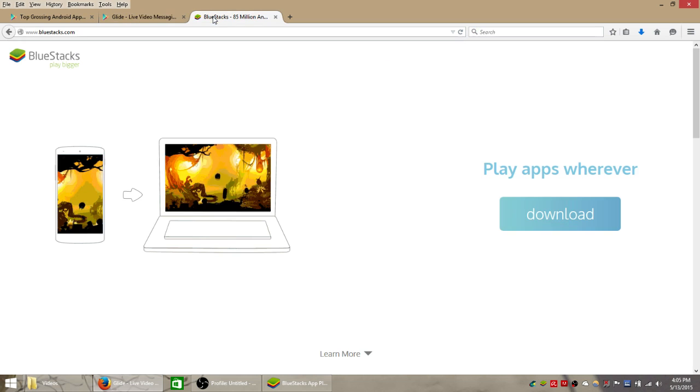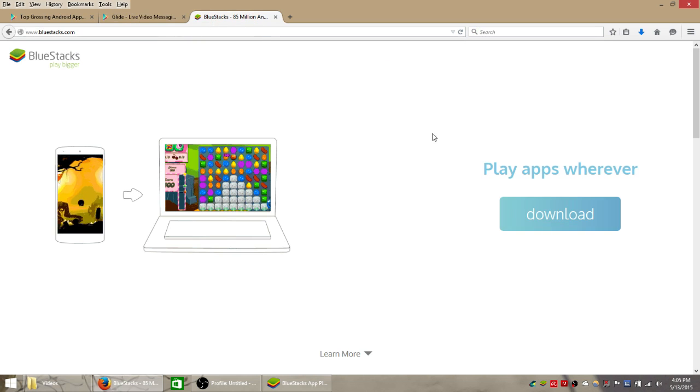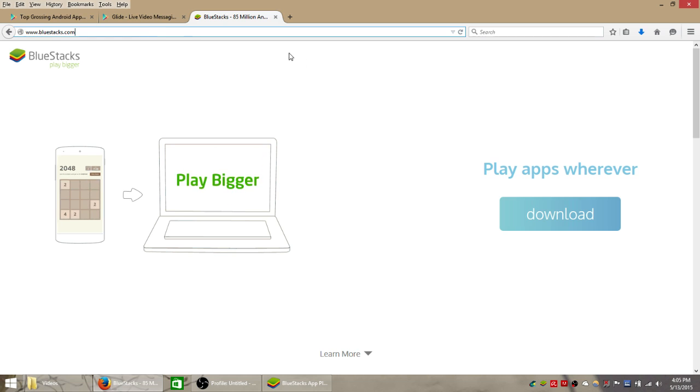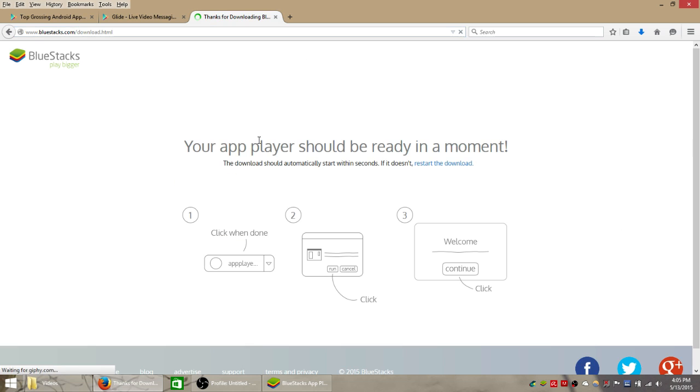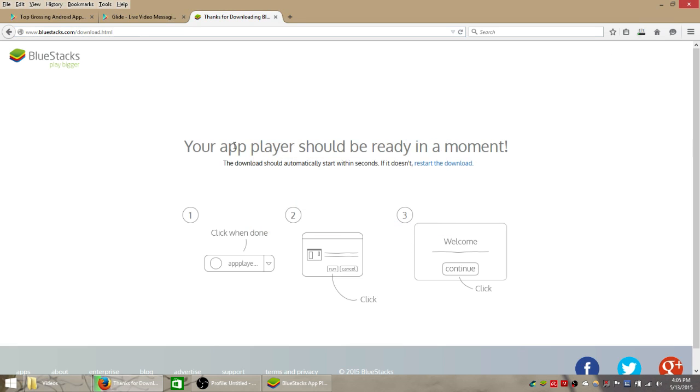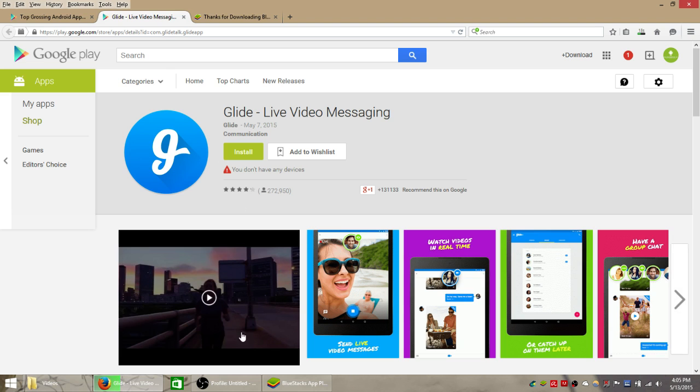The first step is to install an Android emulator such as Bluestacks by going to bluestacks.com and clicking the blue download button on their home page. Save the software to your computer and then follow the instructions on your screen to install it. Once you have Bluestacks installed,